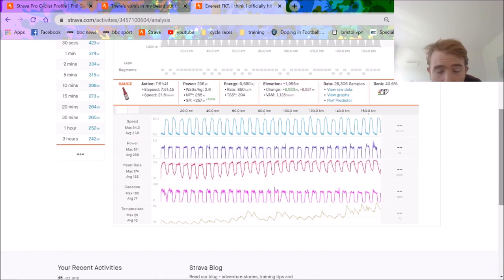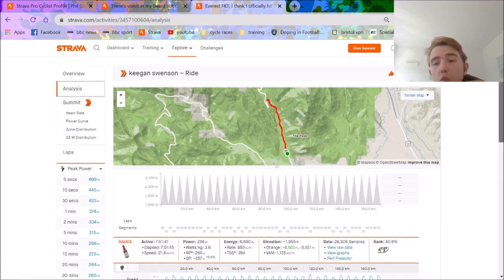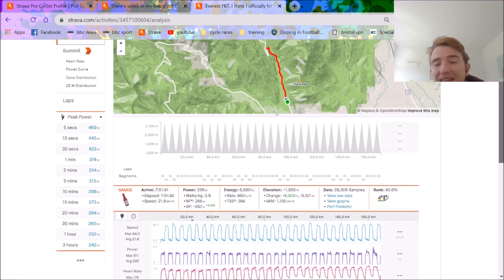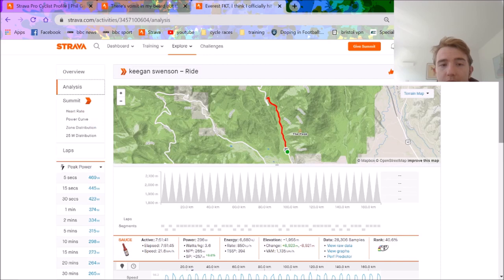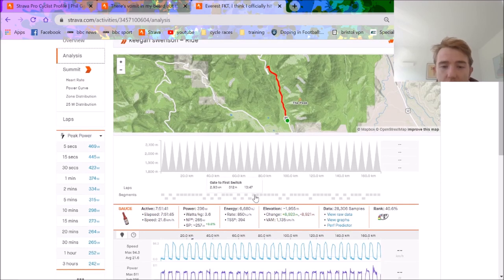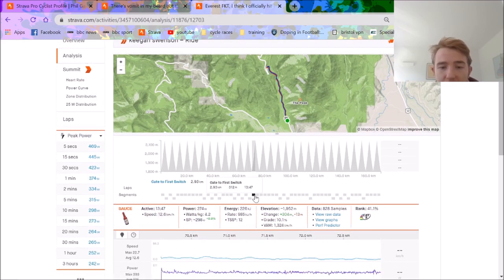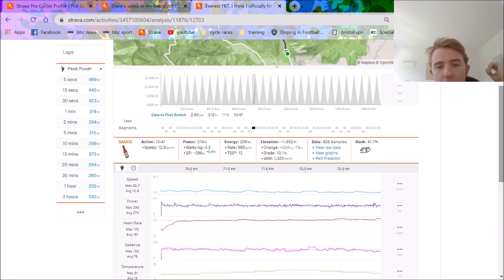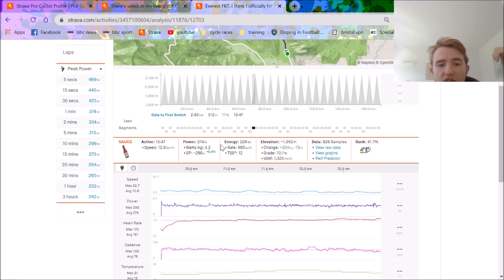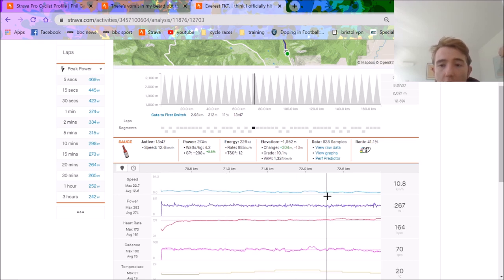265 normalized at 66 kilos is pretty impressive. So realistically would Gaimon beat this climb? Probably, I think I think he would. If he went to the altitude, obviously, or you know assuming he's the altitude, I think yeah he probably would do. But you know around 4 watts per kilo, this is assuming Swinson's weight is right.